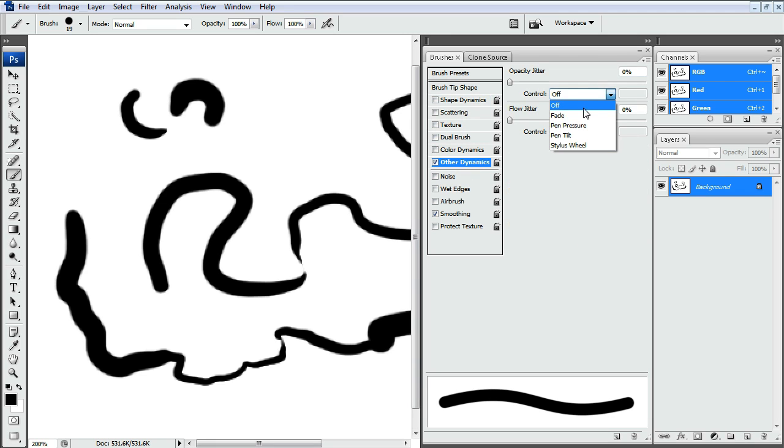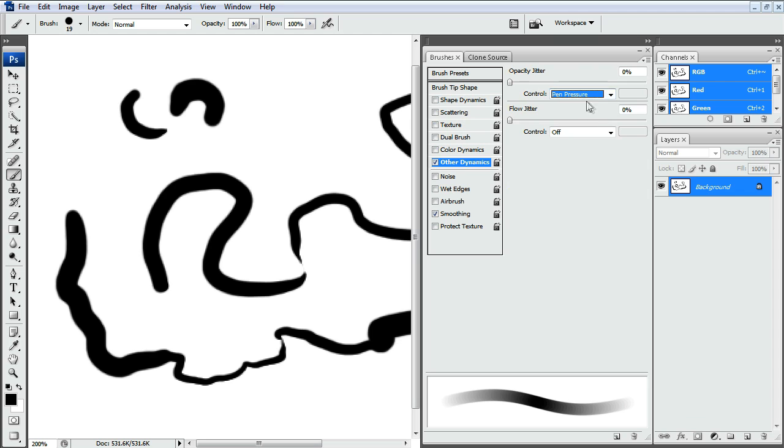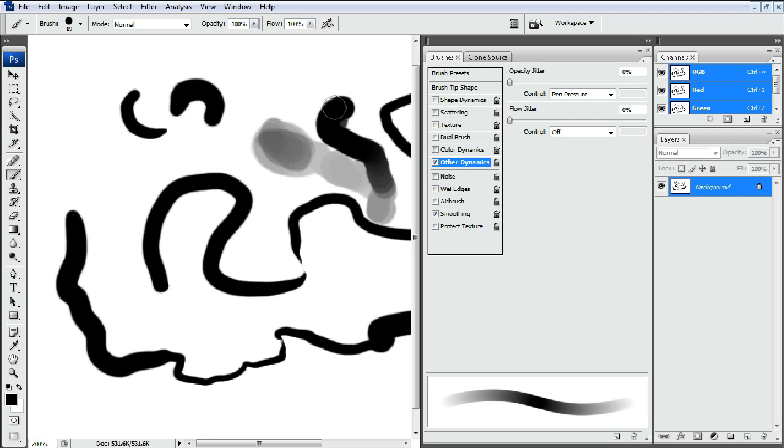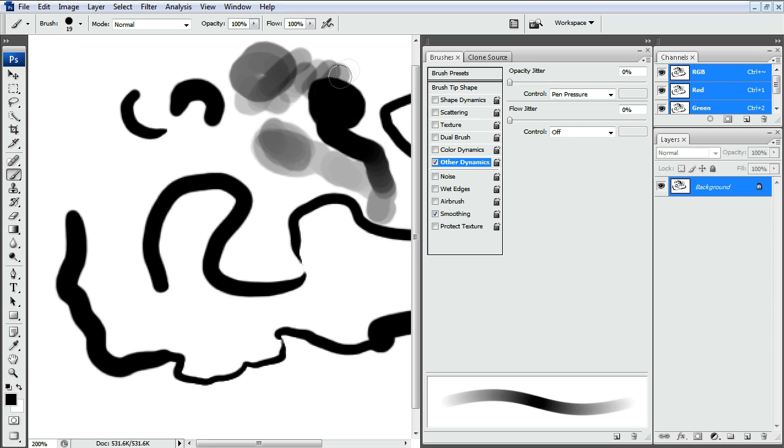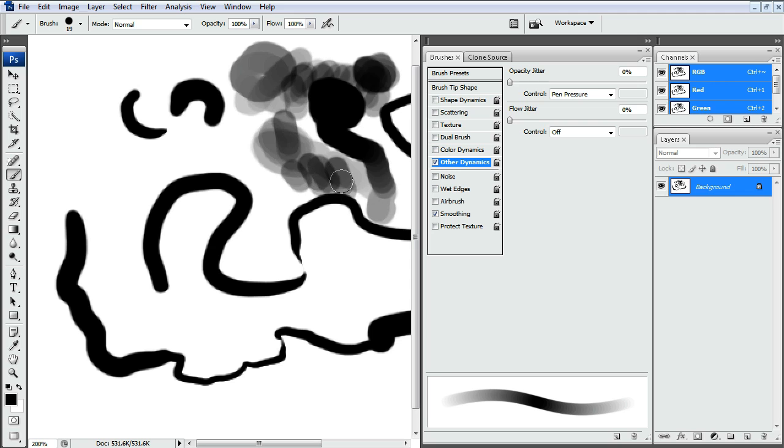And you can have it change the opacity based off the pen pressure. And so it doesn't actually change the size but the lighter you press, the lighter the black. Since this brush is hard edged, you see that it keeps these really hard edge overlays on top of each other.